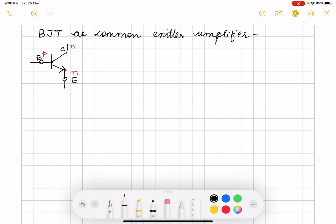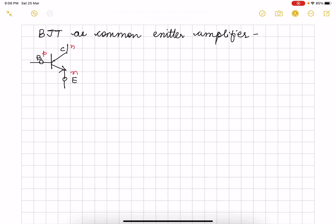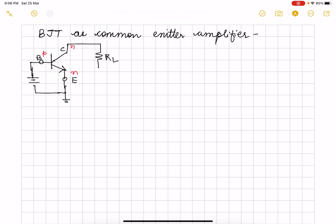So if I have to use the active mode, I will forward bias the base-emitter junction, which means I give it a positive here and negative here, and I ground the emitter. This is common emitter, and then at the collector I am connecting the load resistance RL.